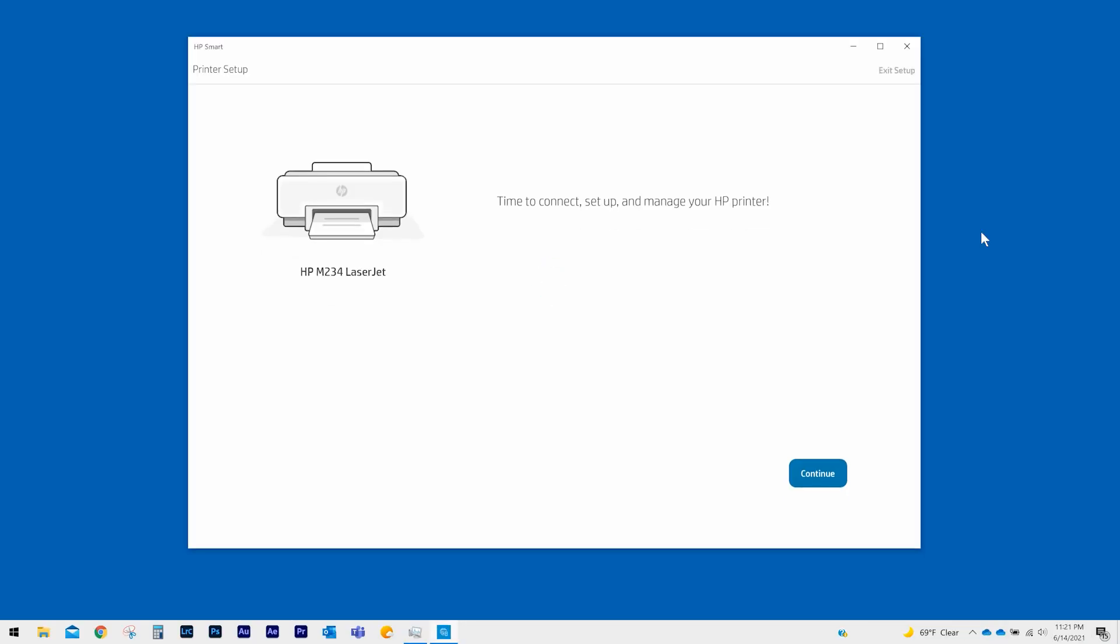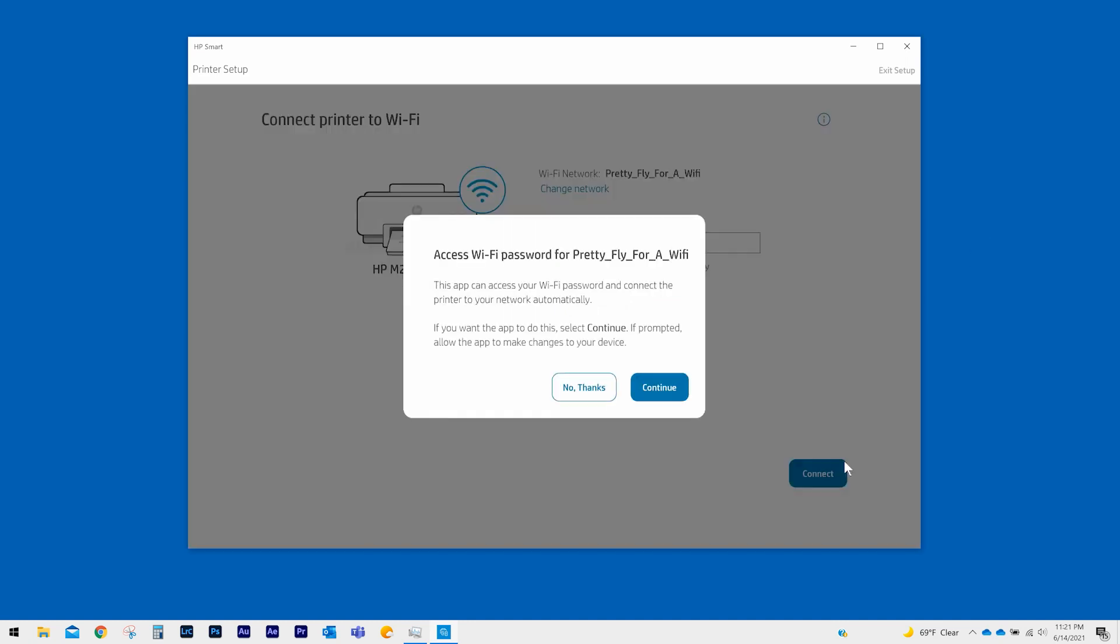HP Smart will confirm it is ready to set up your printer. Select Continue. HP Smart will ask for your Wi-Fi password to access the wireless network you are currently connected to. Connecting to the current network is required to continue setup. Select Continue.